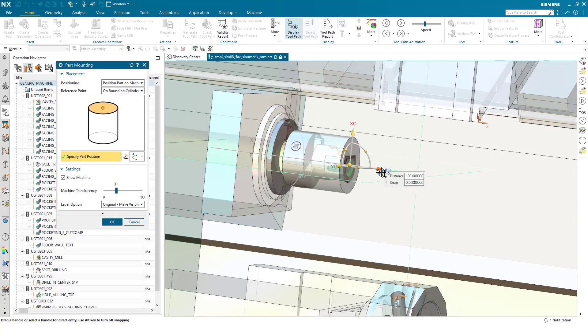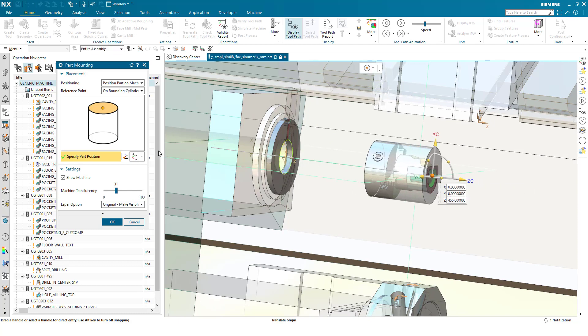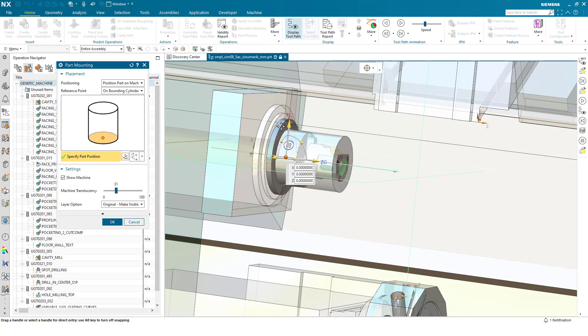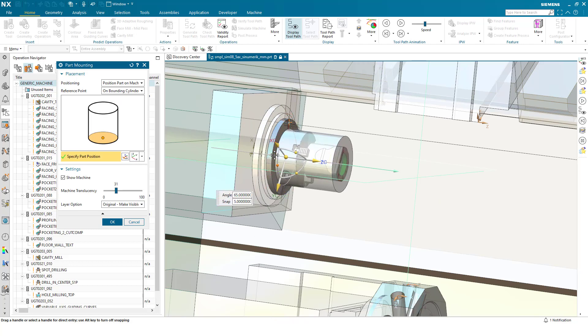And I can move the part and the chuck out. I can pick the rear of the chuck in this dialogue here and then I can snap to the correct position on the machine tool. I could rotate if necessary but press ok.